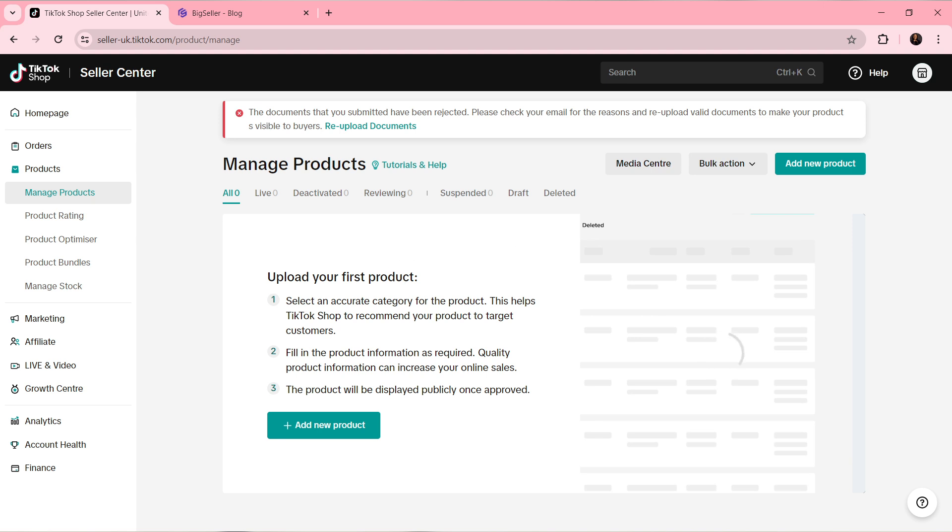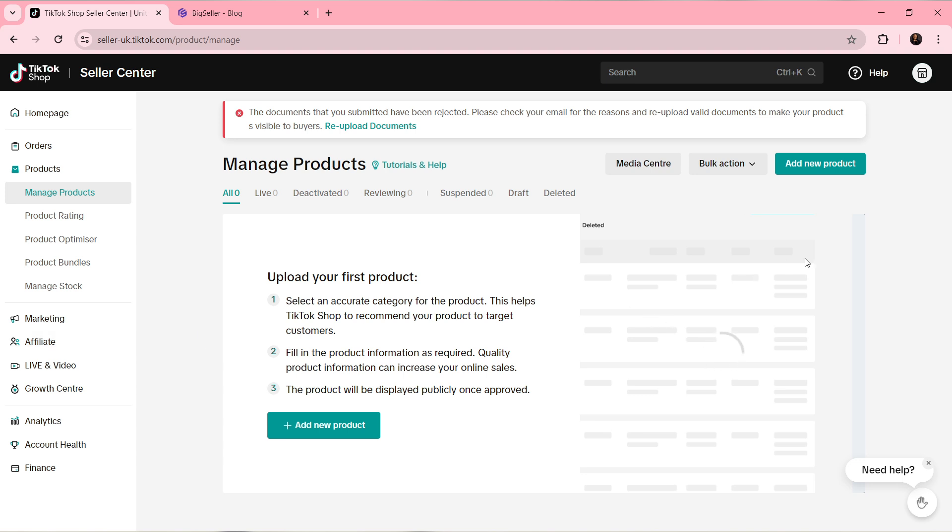So you must have clicked on this Add New Product option to add your product, right? Let's say for example you've already added your product. Now after adding your product, you're going to find the list of all the products that you added here. At the top right corner of any product, you're going to find the Edit option. Select Edit. Once you select Edit, it's going to take you to the product information page.